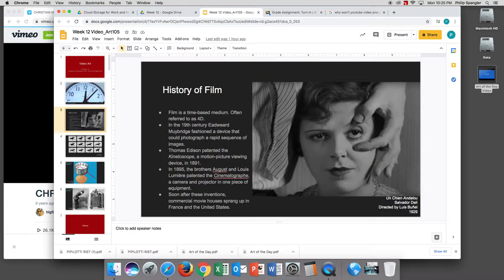The history of film. Film is a time-based medium. People often refer to it as 4D, or four dimensions. The three dimensions in real space are height, width, and depth. The fourth dimension can refer to time and motion. People casually refer to film as 4D because it incorporates time and motion. In the 19th century, Eadweard Muybridge fashioned a device that could photograph a rapid sequence of events — that is perhaps the beginning of what became video.